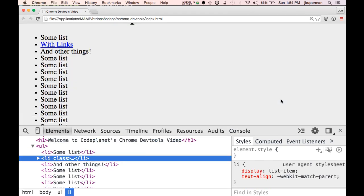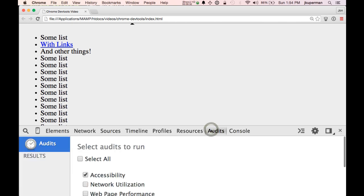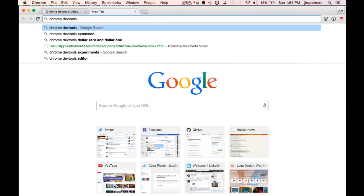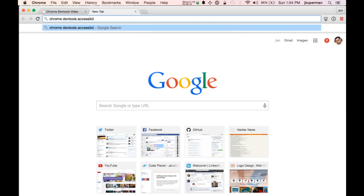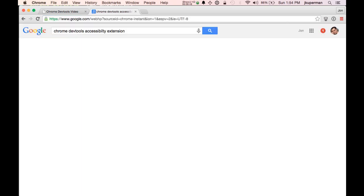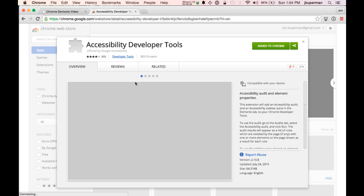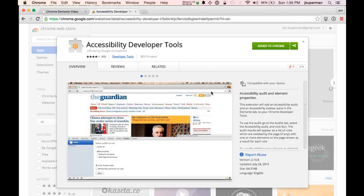Another thing I like is the audits tab — I feel like people don't use it all that often. One thing you'll notice about mine is I have an accessibility audit tab, which I got from the Chrome DevTools accessibility developer tools extension. I'd really recommend getting it — it just adds that audit tab. It'll audit things like making sure your website works well with screen readers, that the markup is semantic, and that your color contrast is good for people with color blindness.